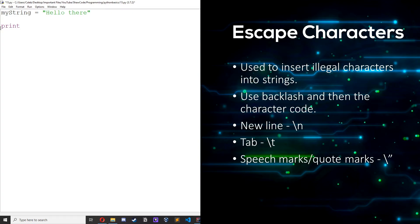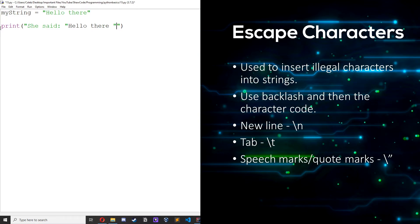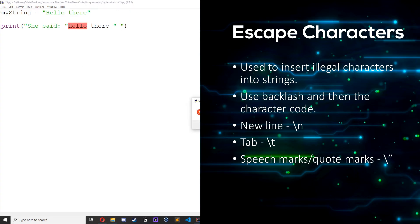So for example print, if I wanted to have a quote in here so we could do she said hello there. As you can see it's gone a bit weird. It's not gone how we wanted it to. It's going to give an error. Yeah invalid syntax.